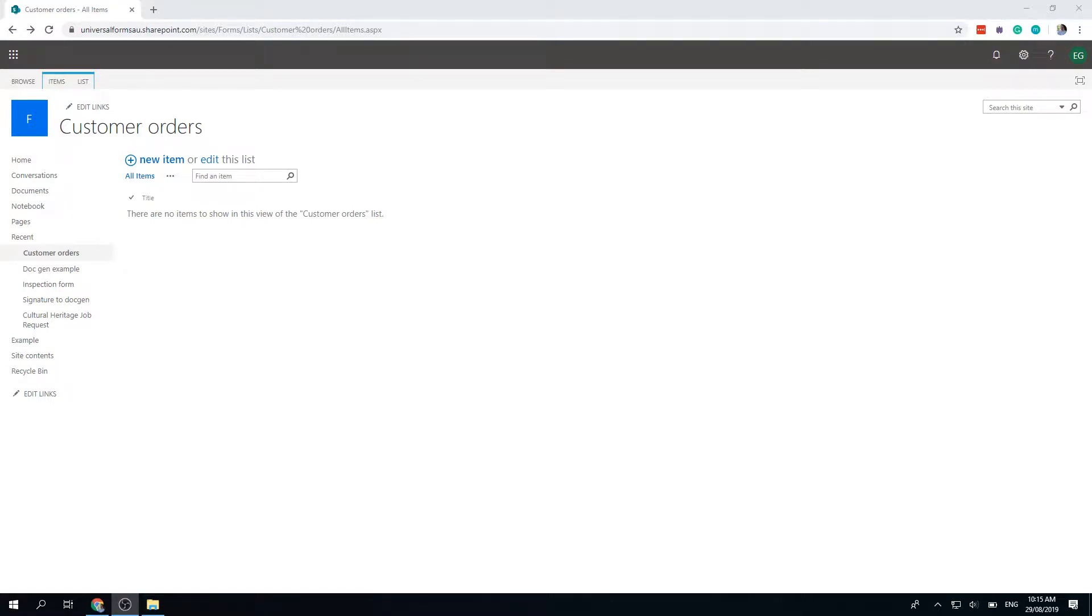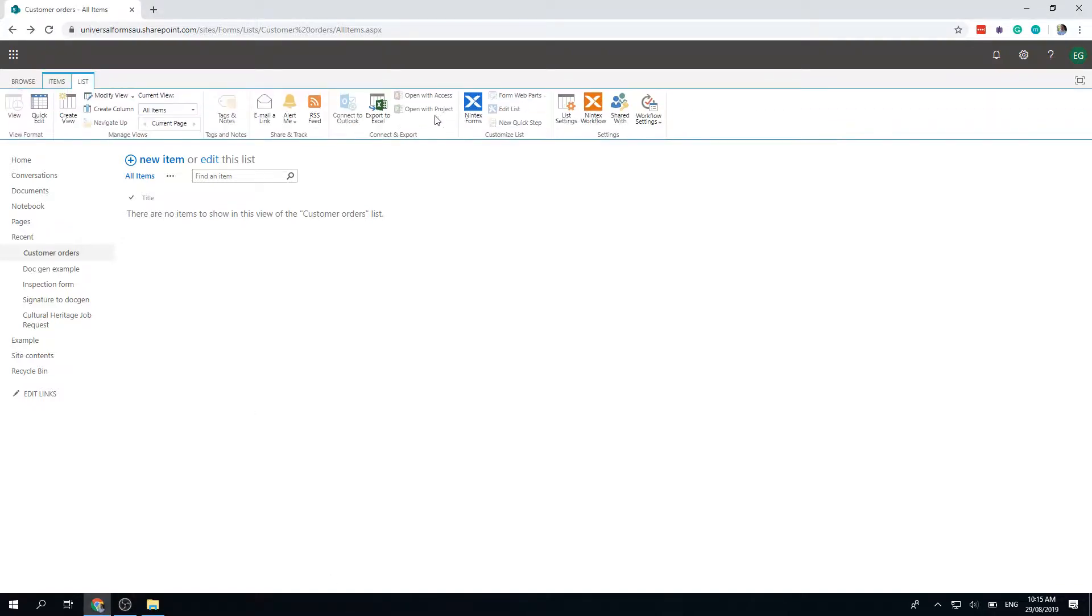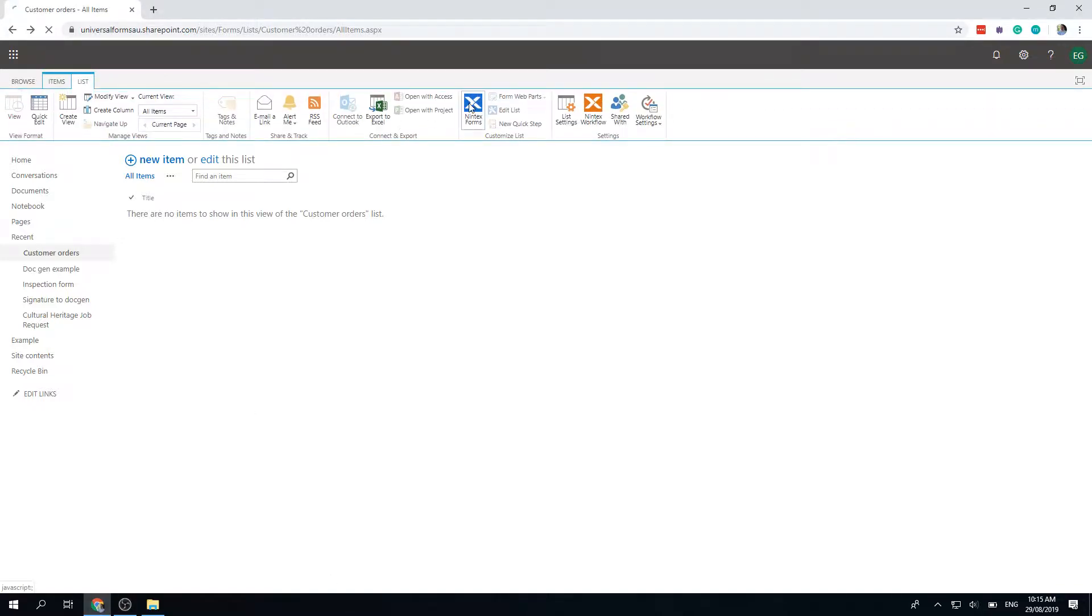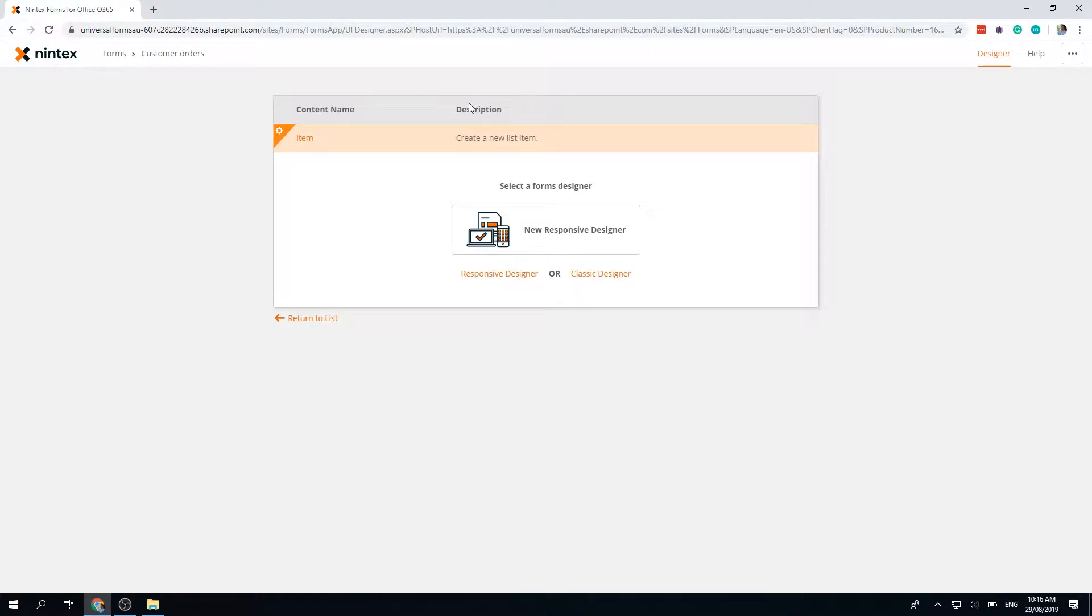Hi everyone. I recently had the question, how do you do cascading drop-downs with list lookup inside the new responsive designer? So I've got my customer orders form here and let's go ahead and build something to show you how you can add the list lookup control, do cascading drop-downs, and demonstrate some other features that have been introduced over time.